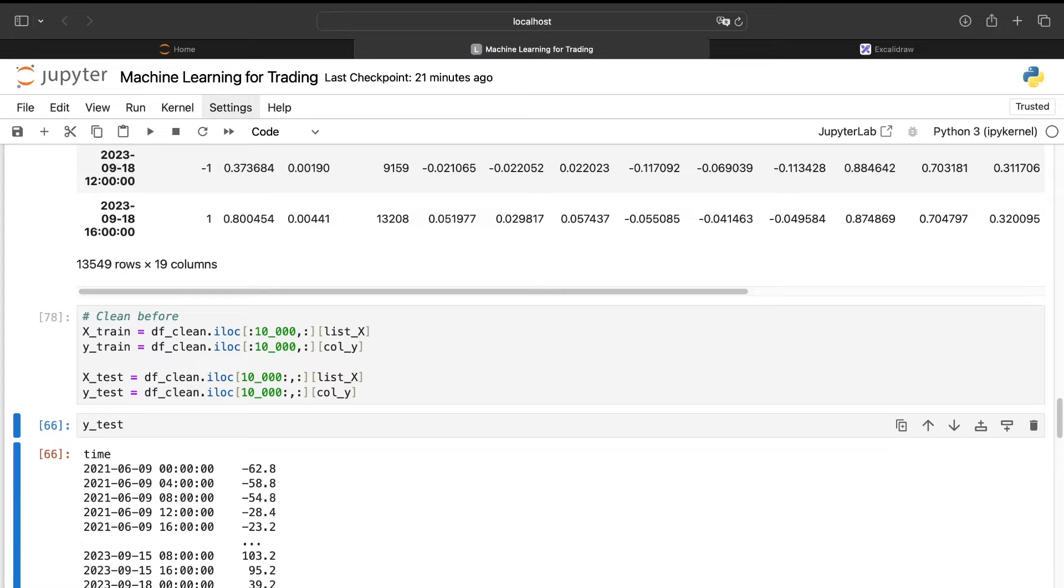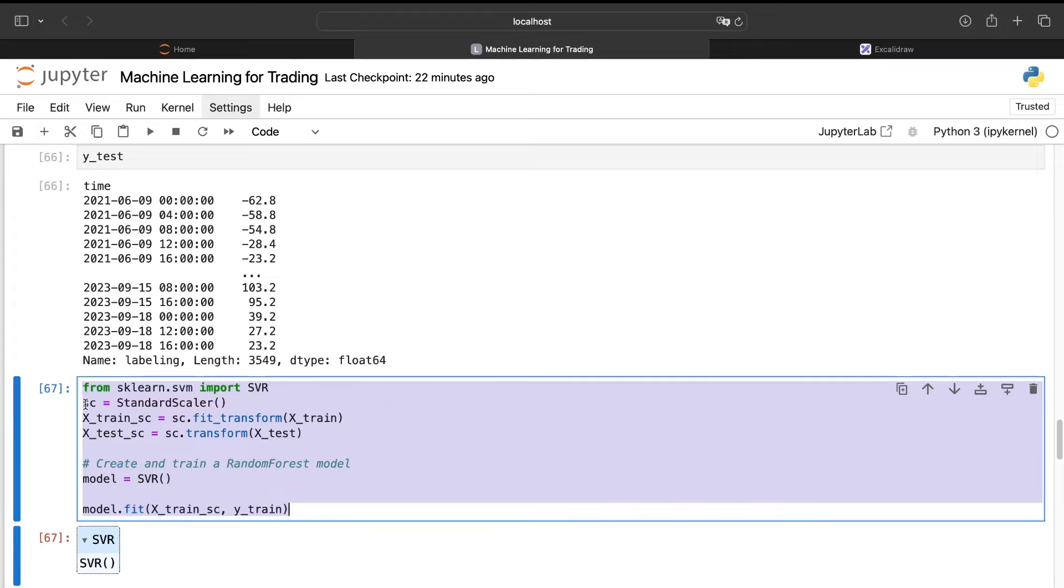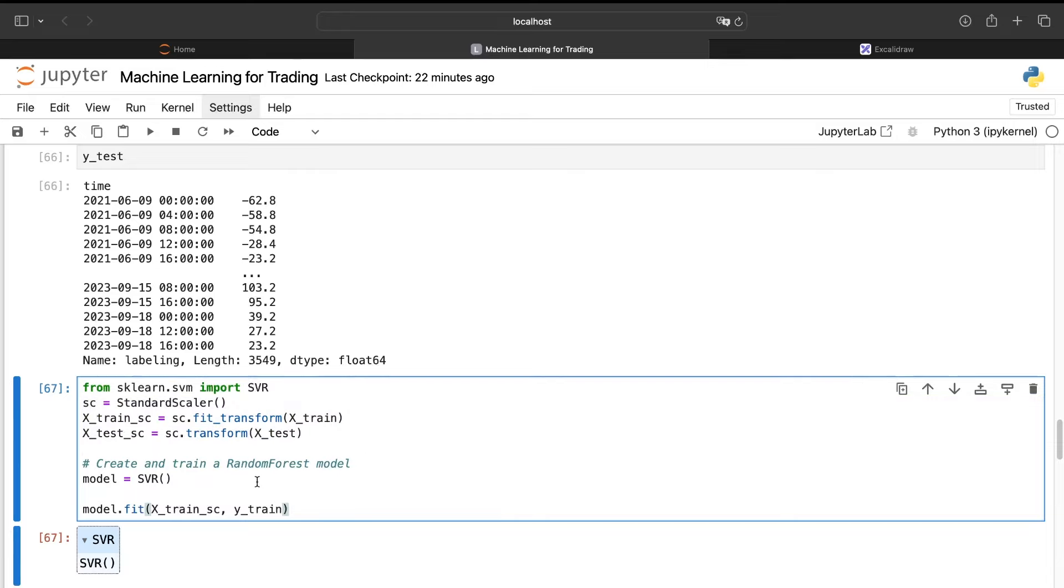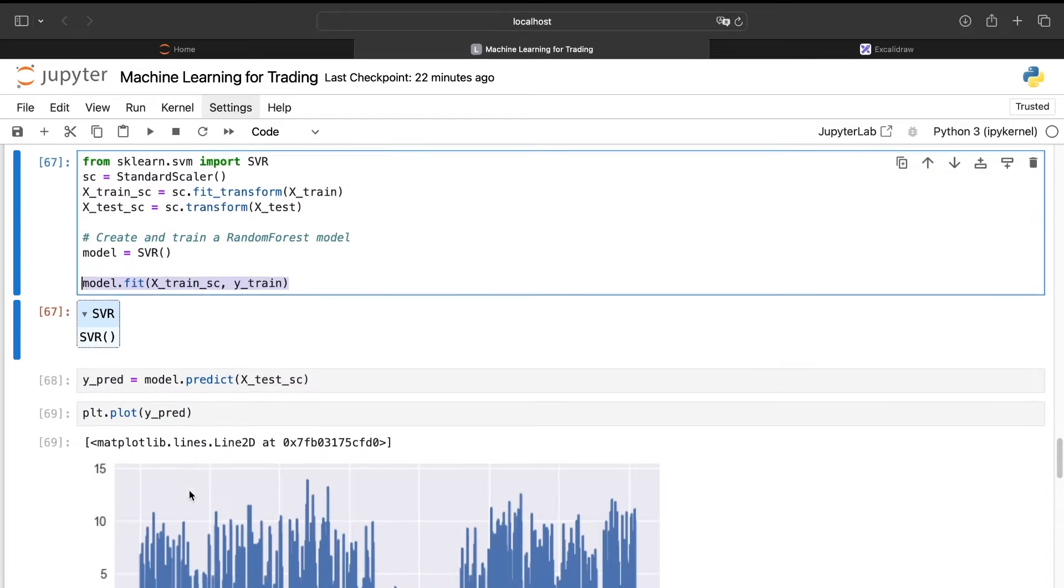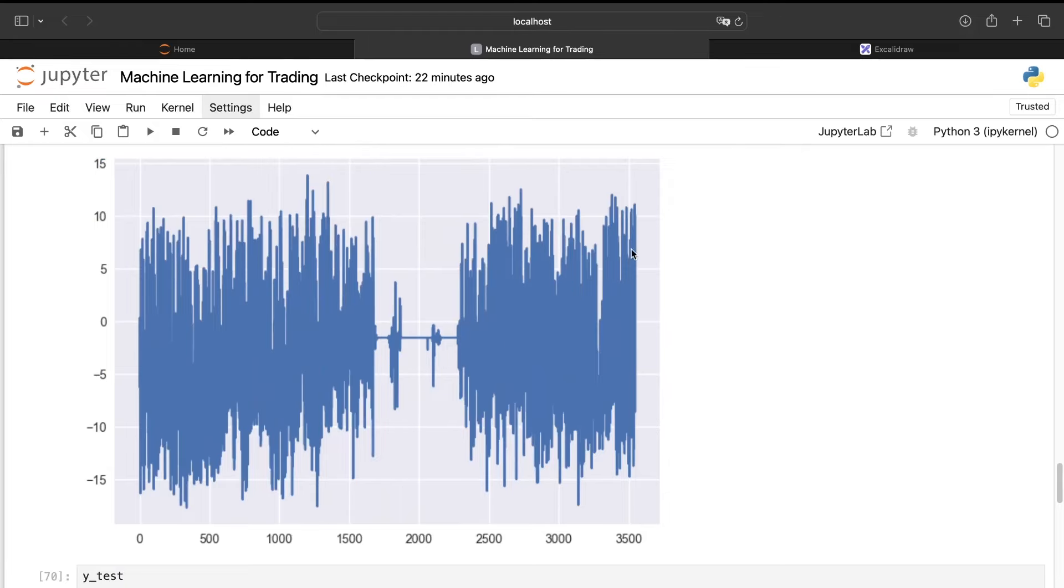Then we will create the different sets we'll use to train our machine learning model and at the same time to test the model on unknown data. Then we need to create our machine learning model. For this video, I have chosen to use a support vector machine, a regressor support vector machine, but you can use the model you prefer. But keep in mind that if you're using a support vector machine, you need to standardize the data always because it is based on a geometrical process. So we create the model and we train it.